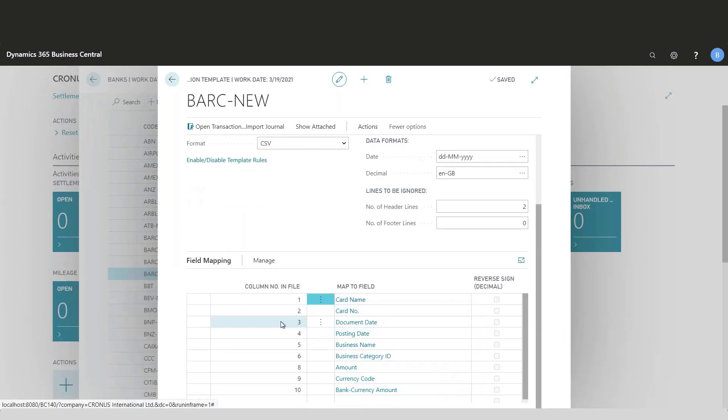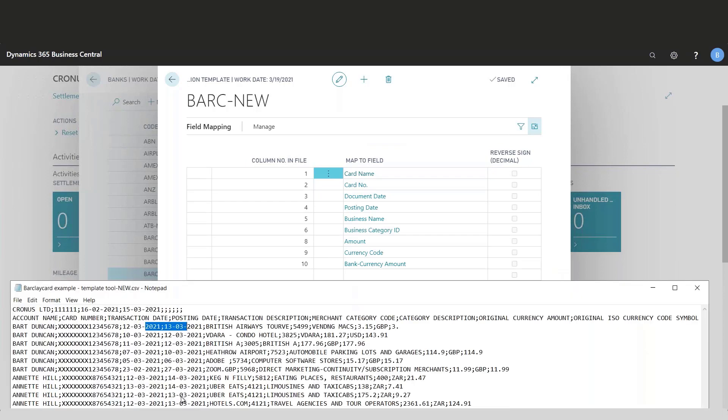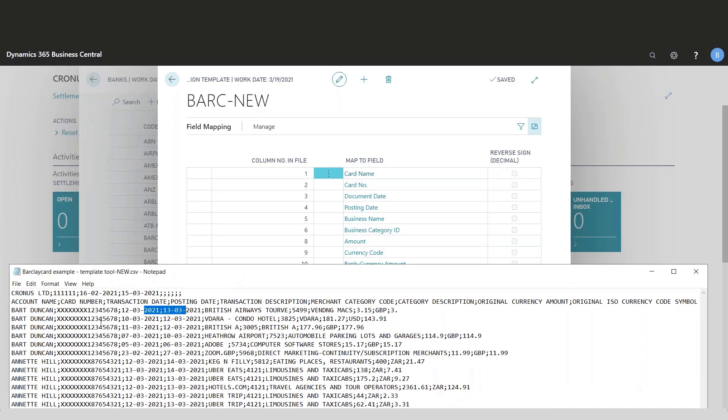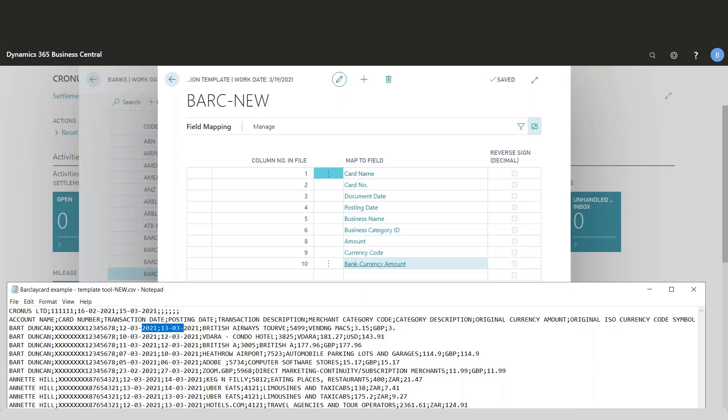Then I'll jump to the mapping of the fields or columns in the CSV file and map it with fields inside expense management. I'll have to look at the file and define where the card name is, which column is the card number, document date, etc. We have amount and the bank currency amount in here as well.